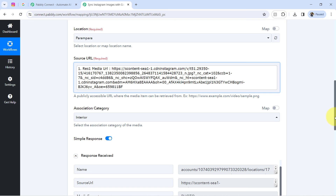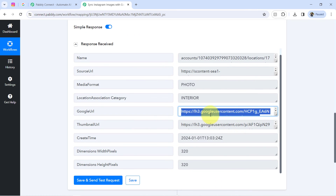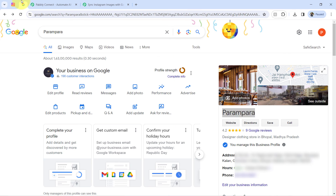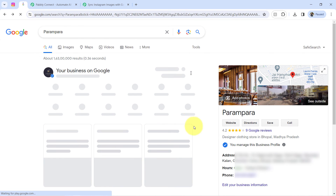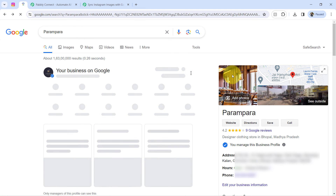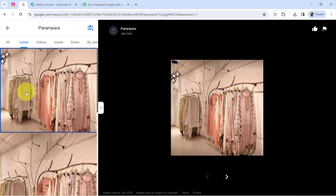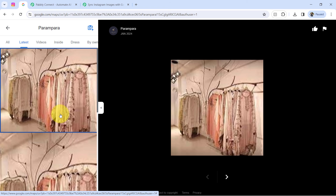Clicking 'Save and Send Test Request' and waiting for the response. The response is received and we also have the Google URL. Cross-checking it — the same image has appeared. Refreshing my Google My Business profile, and the same image has been shared automatically.